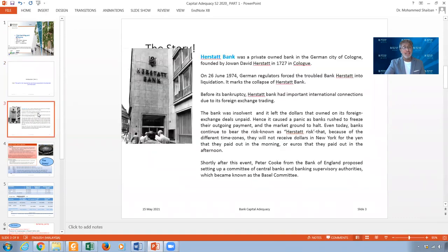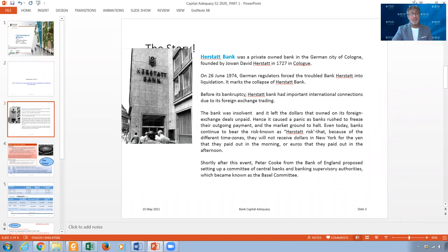Let me give you some introduction about capital adequacy and how it came into the picture. Before 1974, when the German bank collapsed, there were no capital regulations. Regulators and supervisors were only interested in pricing — telling financial institutions how much to price their loans — and they were also concerned about money supply, but nothing more than that.